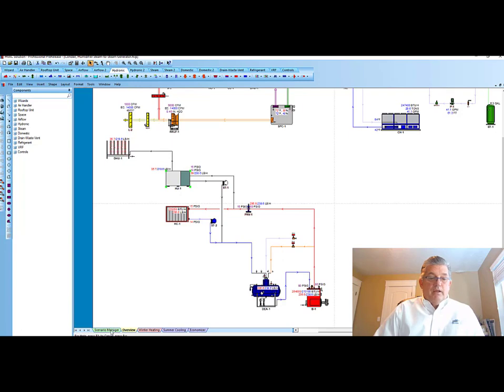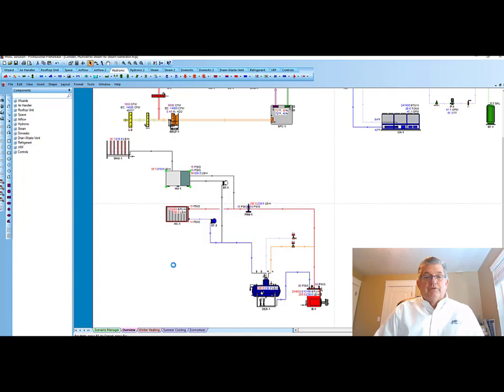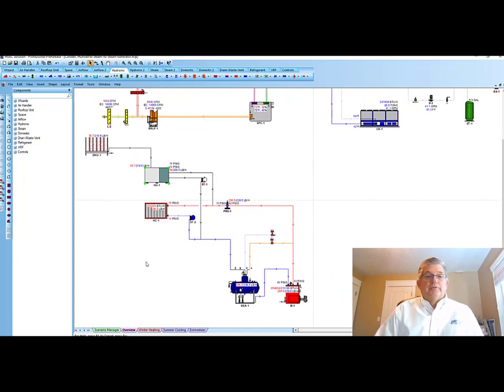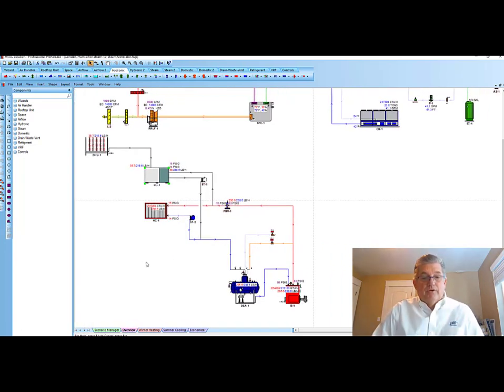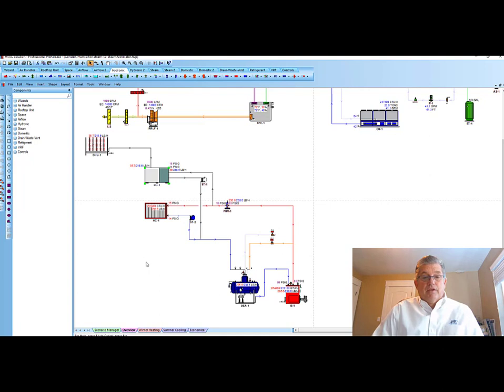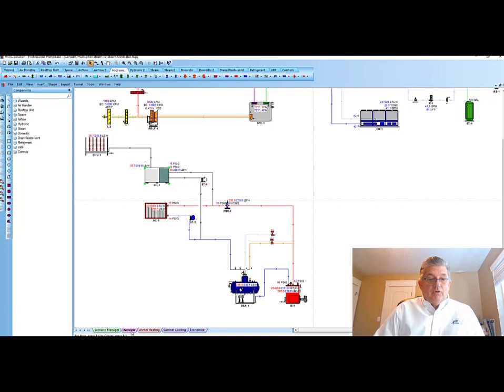Down at the bottom here, and I'll click on it, we have a scenario manager. The scenario manager allows you, as the operator of the software, to run different scenarios using different equipment or different load data. You can run up to 24 different scenarios. As you see, as I click on, I'm on overview right now, so it's going to show both the load data.